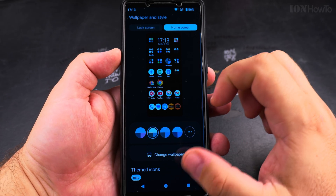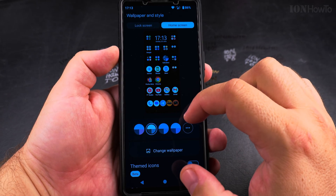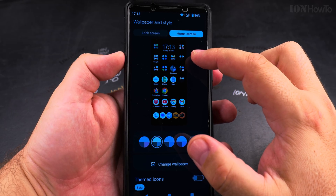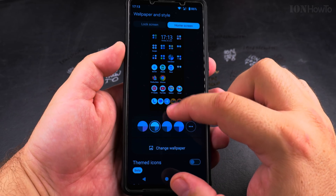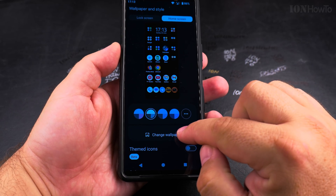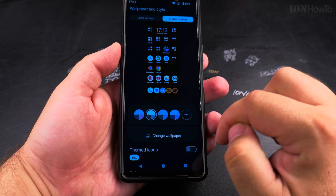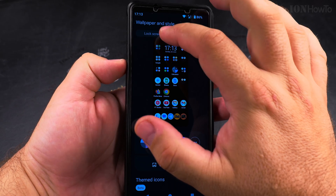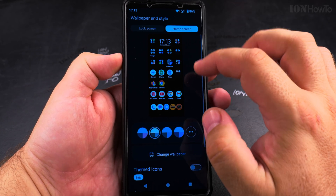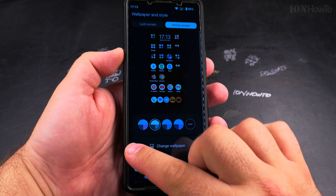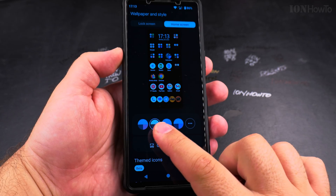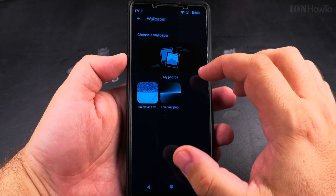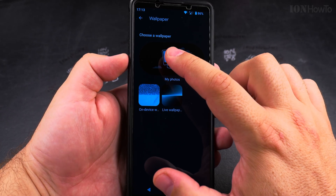I'm showing you on my Sony Xperia 1 Mark 5, and for your phone it might be a little bit different, but most of the time you will have an option to change the wallpaper. When you press that option, you can change it for the lock screen or the home screen.